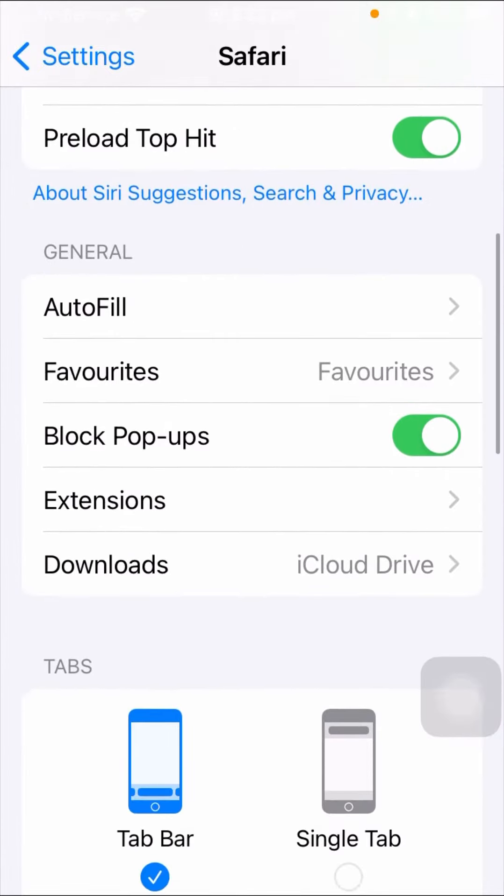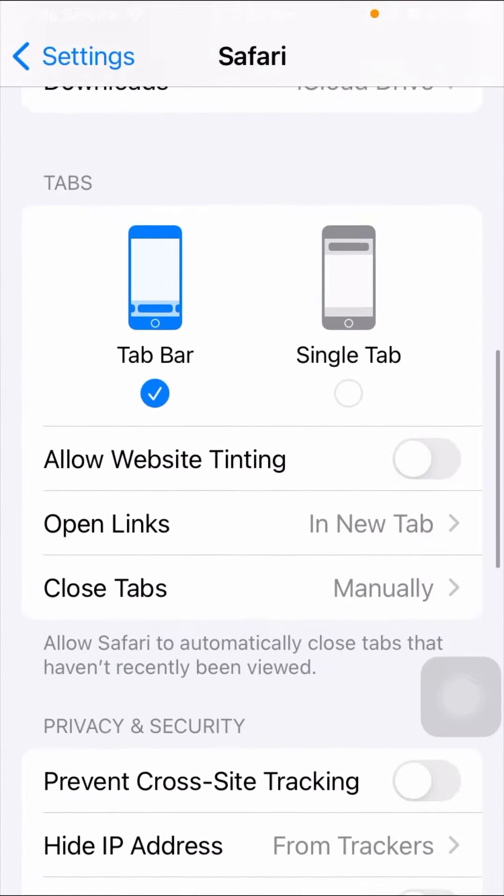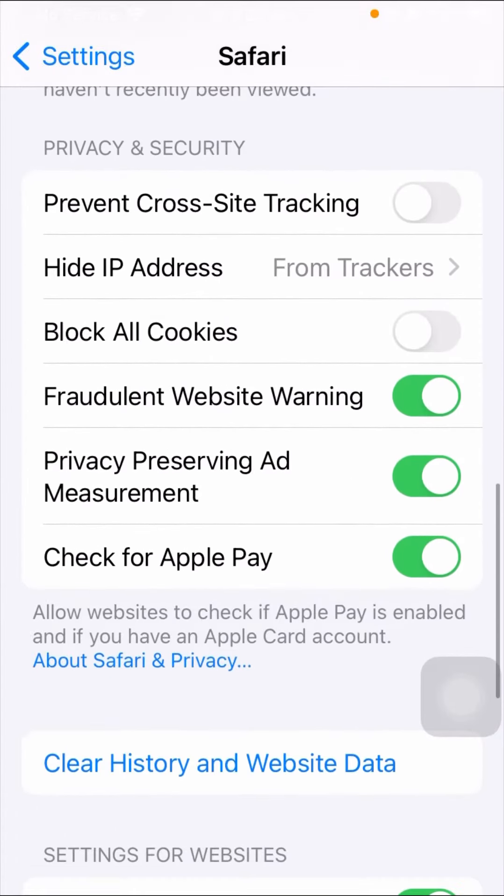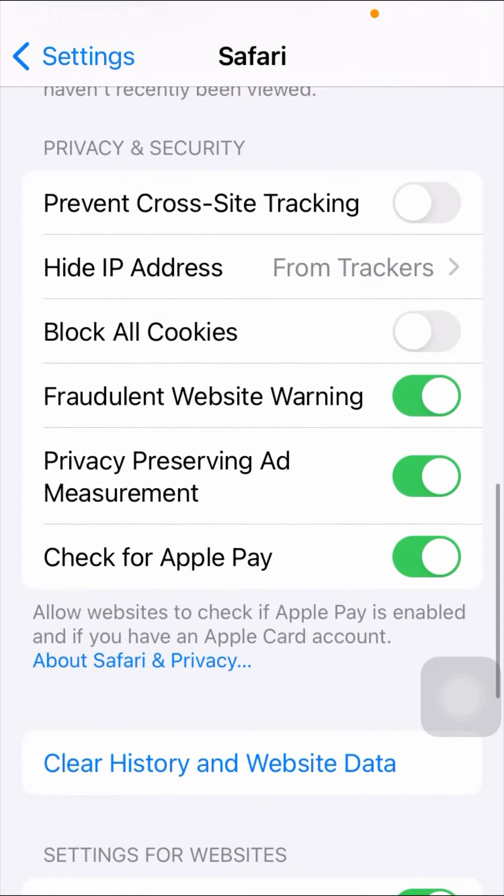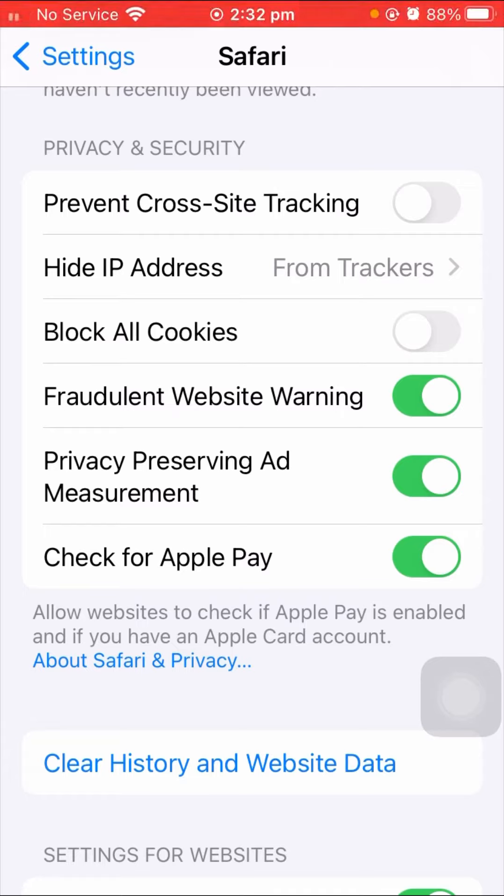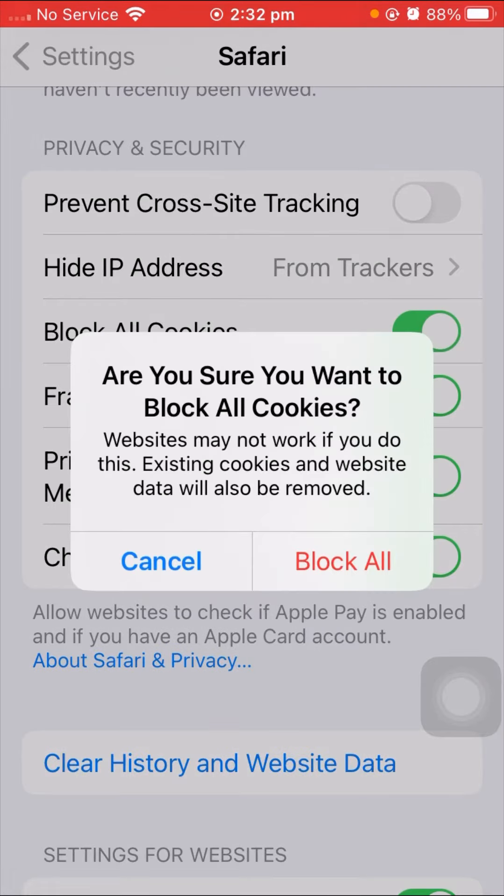Scroll down and as you can see here, Block All Cookies. If you want to block all your cookies, tap on the toggle option and you'll see 'Are you sure you want to block all cookies?'